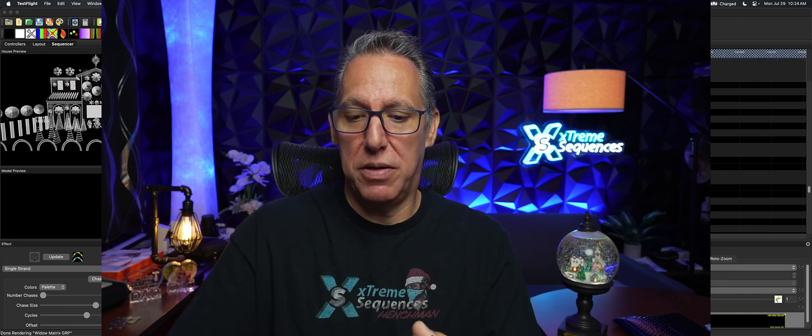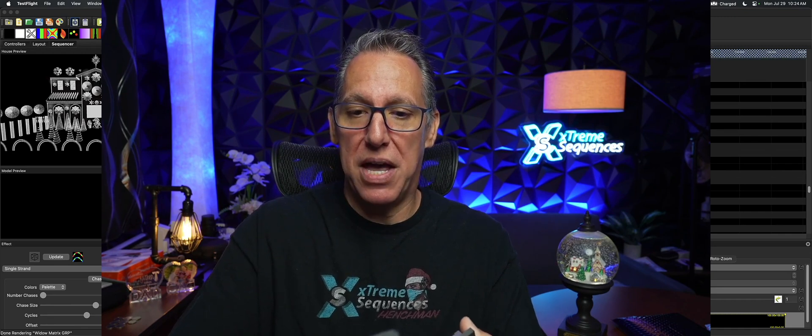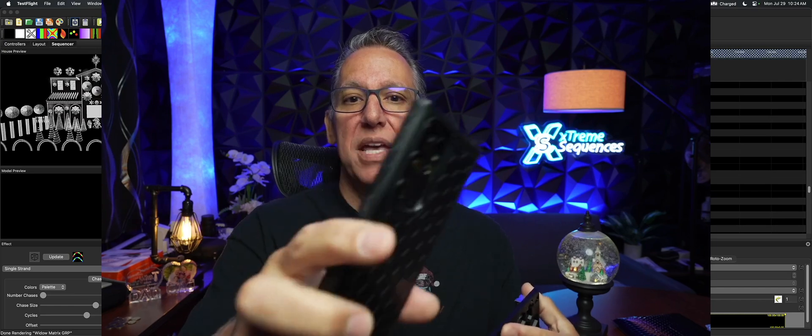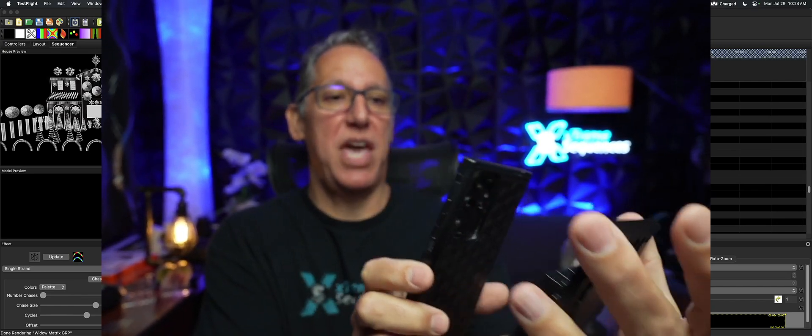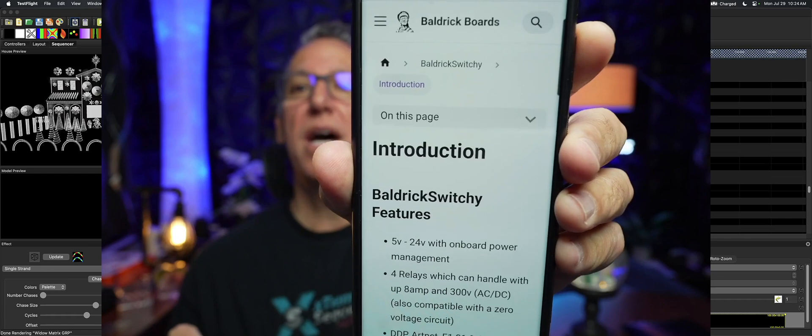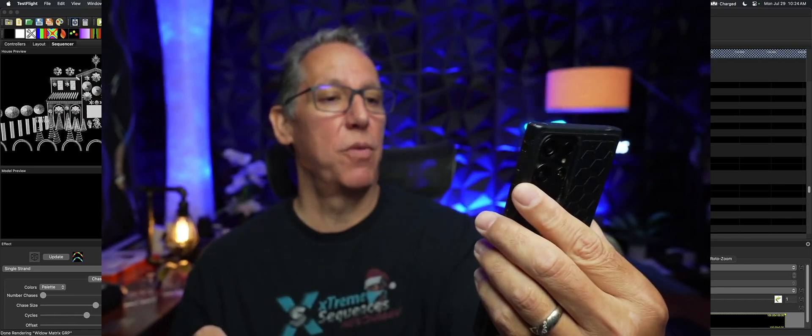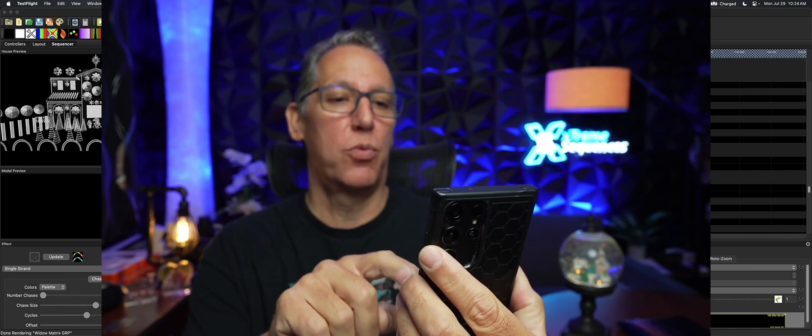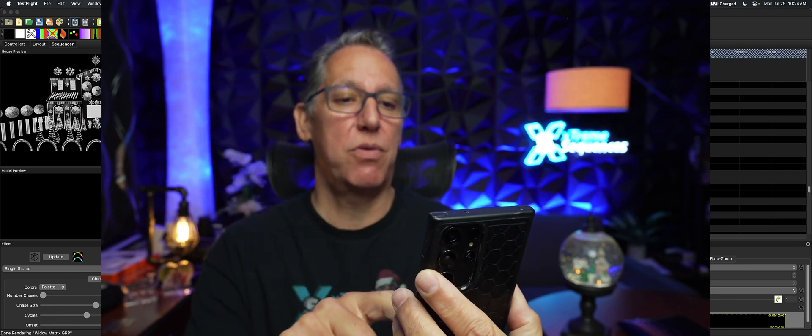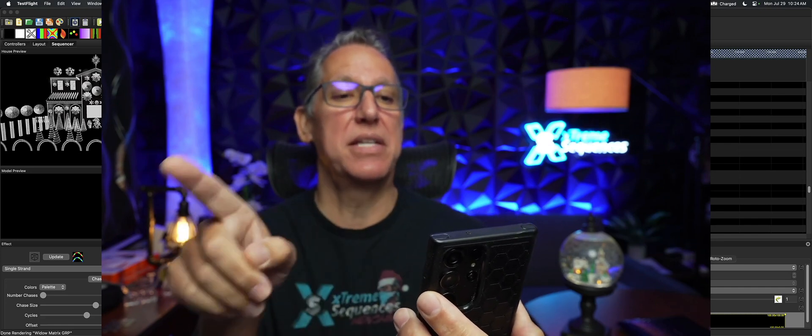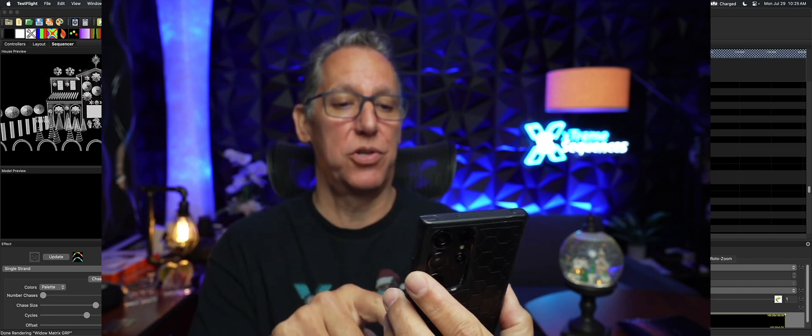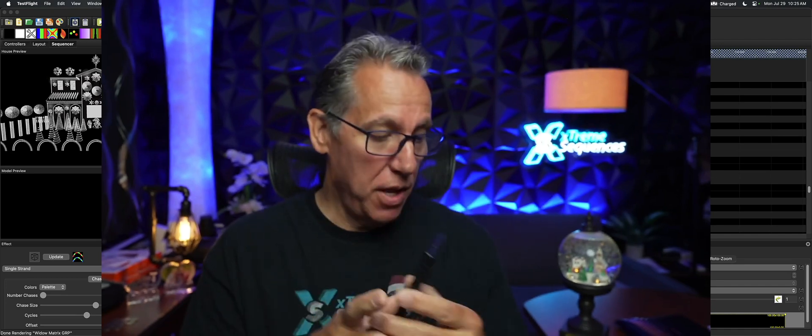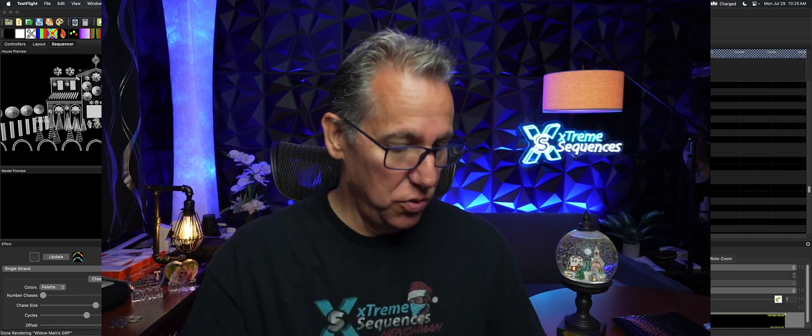Again, if you're not sure what it does, you just take your phone and you put it on this barcode. So I'll just type in B-A-R, it gets me this thing here, and then I'll just scan it and I'll click the docs. There we go, introduction to all this good stuff. So basically, Baldrick Switchy features 5 to 24-volt relays, 8 amps to 300 volts, 8 amps and 300 volts AC/DC, also compatible with zero voltage circuit. I mean, there's just a whole bunch of stuff on here. So at some point in my busy life I hope to hook up something to this—I don't know, maybe turn on a windshield wiper. I'm not really sure what I'm going to do yet.